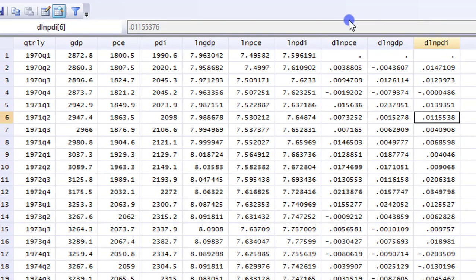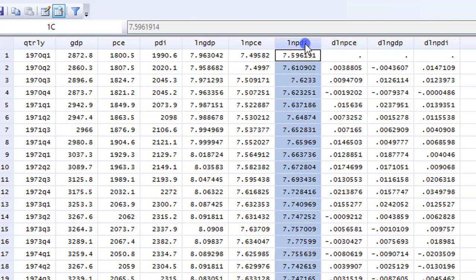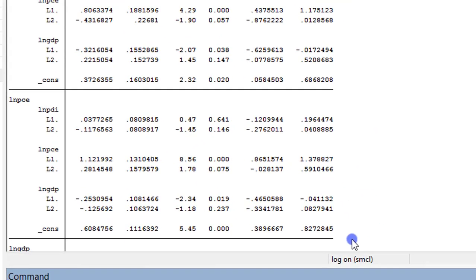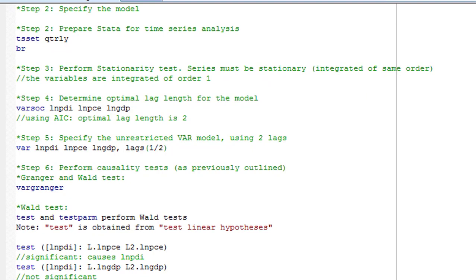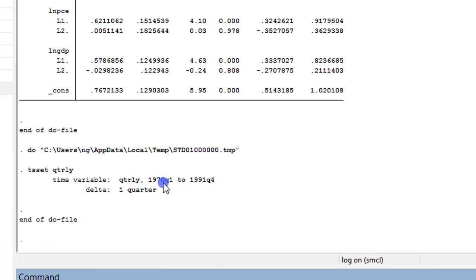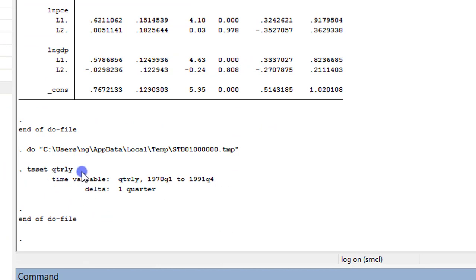Here's the data editor where you can see the three variables that make up the VAR system. I always encourage every Stata user to have a log file — it makes your life simple, helps you track what you've done, and allows you to replicate your research. The do file is up and ready to run. Step 1 is done. I highlight and run the tset command — if you don't execute it, Stata will not execute your time series syntax.